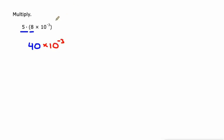Like I said, multiplication is associative, so we can do 5 times 8 first, then multiply by 10 to the negative three. It's going to be the same thing.